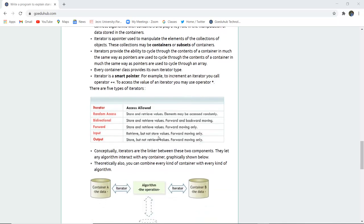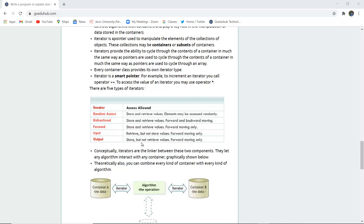Iterators are random access to store and retrieve values. Bi-directional for forward and backward moving. Forward iterator to store and retrieve values by forward moving only. Input iterators retrieve but do not store values. Output iterators store but do not retrieve.